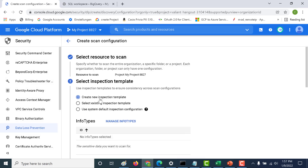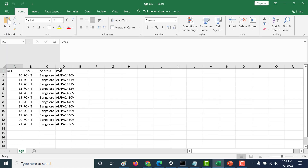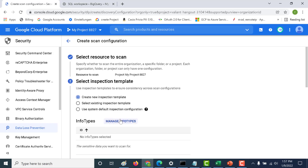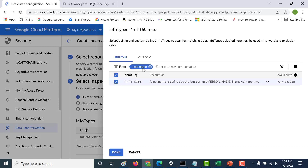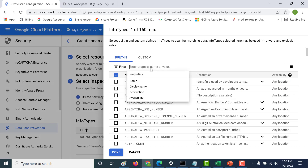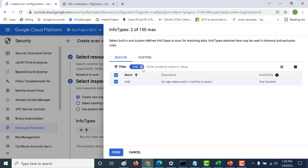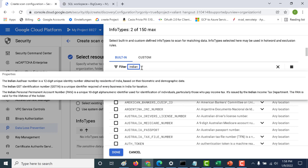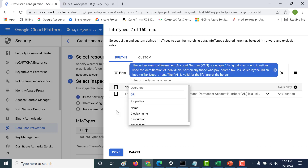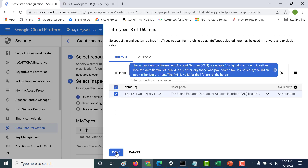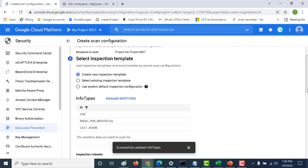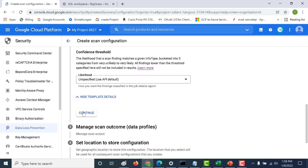I'll be creating a new inspection template — this is the same inspection template we had created previously. The file we are going to inspect is this particular file. I'll select the PAN as well as the name and the age. Let's go to manage info type and choose those parameters: last name, age, and Indian PAN individual. Let's click done and continue.